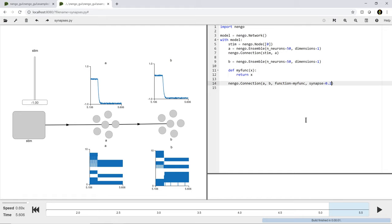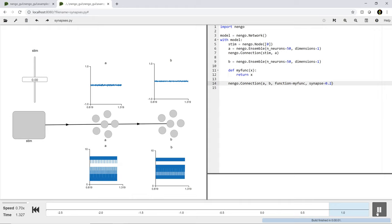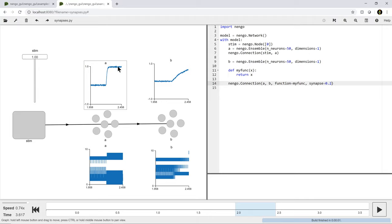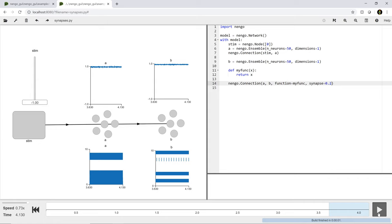Let's really slow that down. 5 milliseconds is sort of at the high end of what you find in brains - you can probably get up to 1-2 milliseconds in some places. But that's sort of the fastest sort of synapse you'll generally find. The slowest sort of synapses are more like 100 to 200 milliseconds. So let's try that - I'm going to pull this synapse up to 200 milliseconds. Everything in Nengo uses SI units, so the units of the synapse are seconds - so 0.2 is 200 milliseconds.